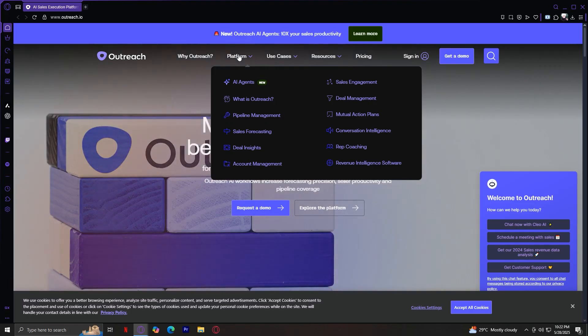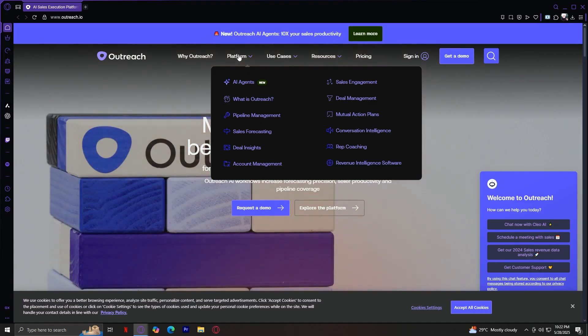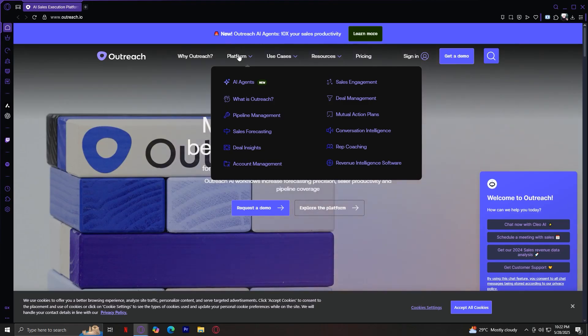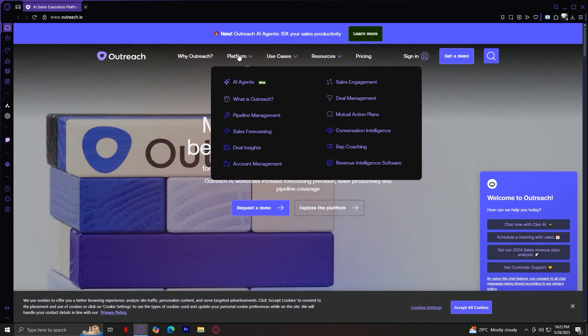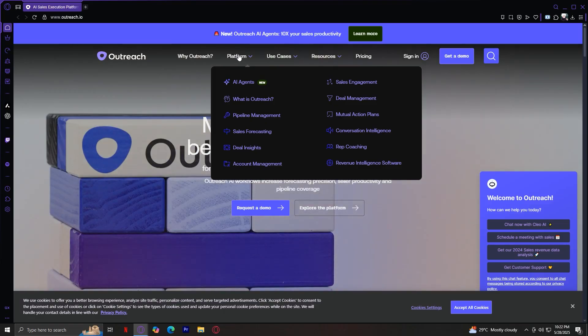What is Outreach? This section gives a high-level overview of the platform. In essence, Outreach is a sales execution platform that helps reps build pipeline, manage deals, and forecast revenue accurately. It's not just an email tool. It's a full suite of connected systems that guide reps and managers through every step of the sales process.